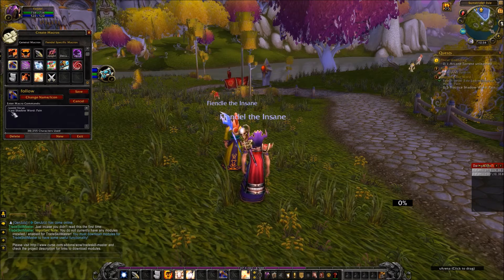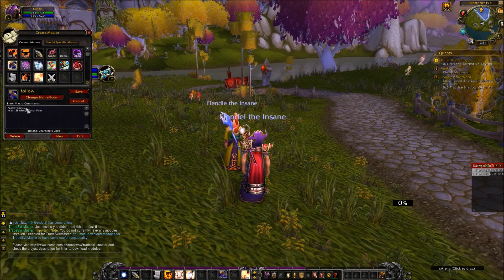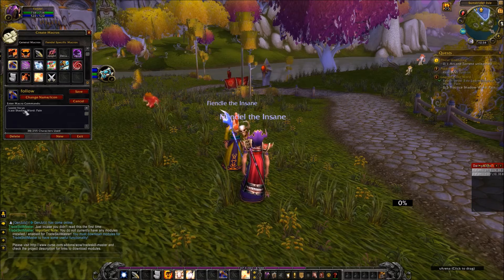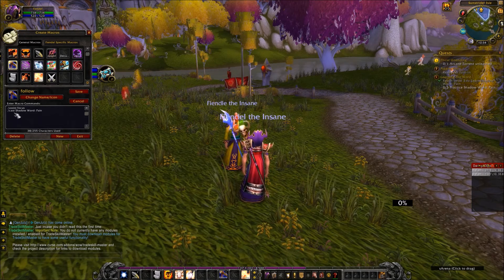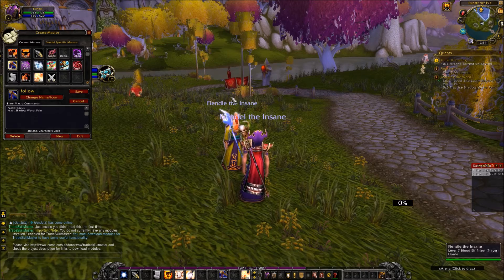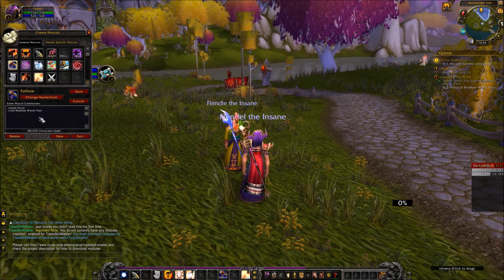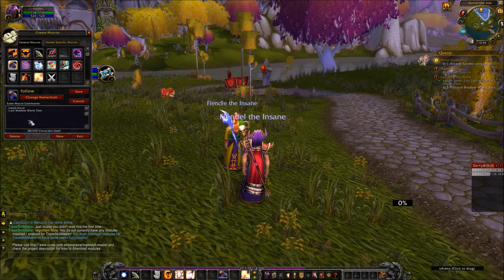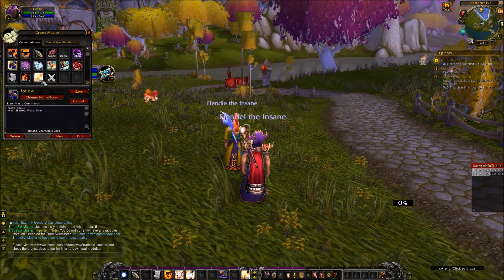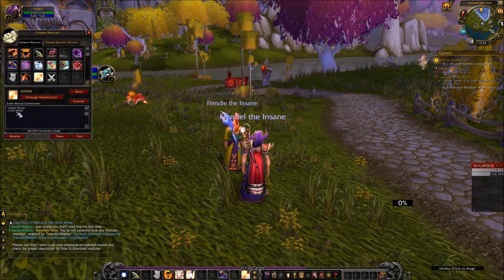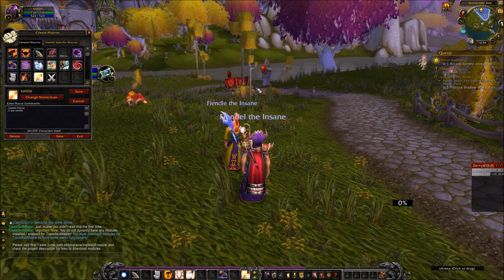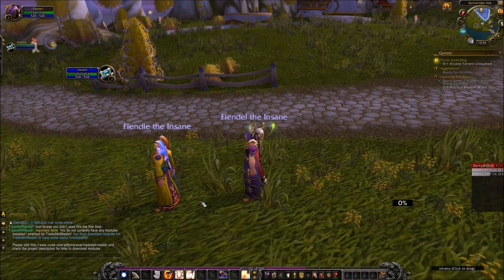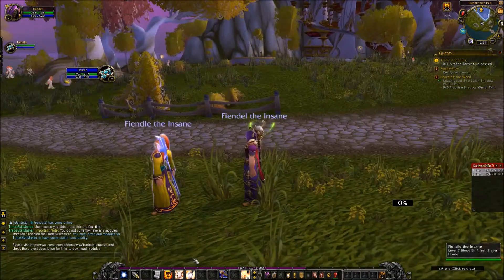All right. And then the other one you're going to want is this one. And all it does is assist focus, slash assist focused, and then slash cast whatever you want the ability to be. So, in this instance, it's Shadow Word Pain, so both of them can cast Shadow Word Pain at the same time. Use this macro for all of your abilities, all of your damaging abilities. So, here's the one for smite. Same thing, just cast smite. Pretty simple.